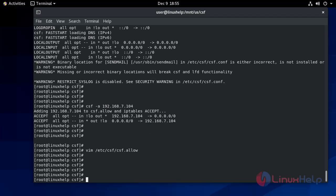To deny any IP in CSF firewall, we will use csf -d and give any IP.